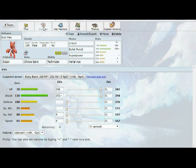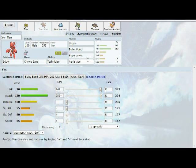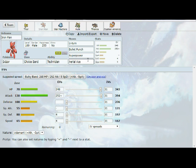Then we have Iron Man, our Scizor. This week we are Choice Band again with Technician, with U-Turn, Bullet Punch, Super Power, and Aerial Ace. The U-Turn and Bullet Punch are just general stab coverage moves. Super Power for the Ferrothorn and even potentially Bewear, Kabutops, Dunsparce, anything like that. And then Aerial Ace for the Hariyama or the Bewear if necessary, Ludicolo, things like that. I'm mainly just going to be clicking U-Turn with this thing, just trying to get off a lot of damage and punch some holes in his team.